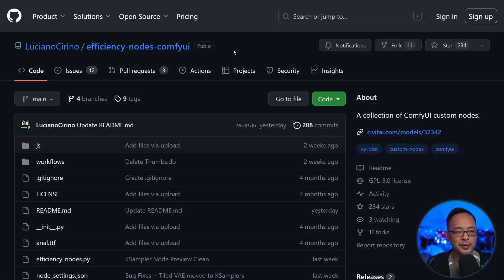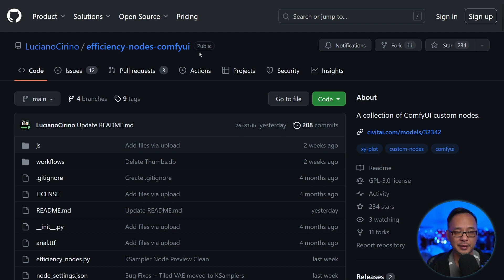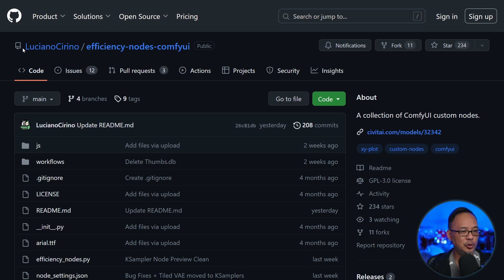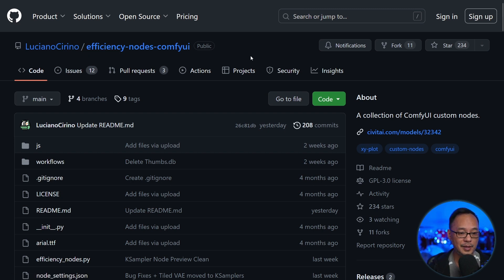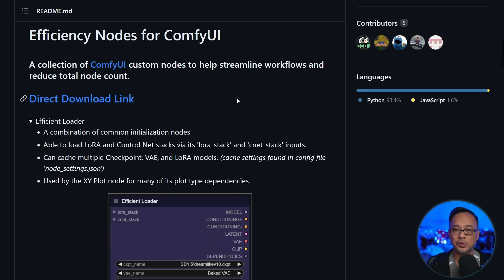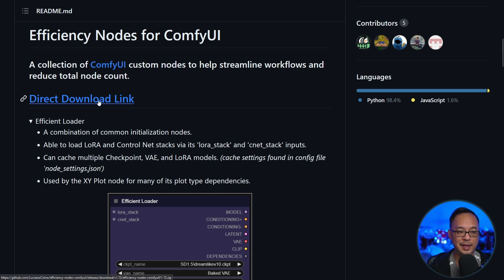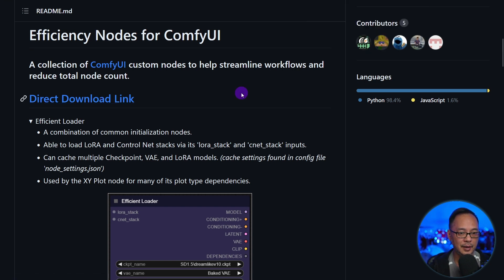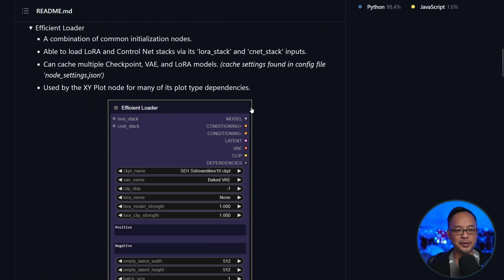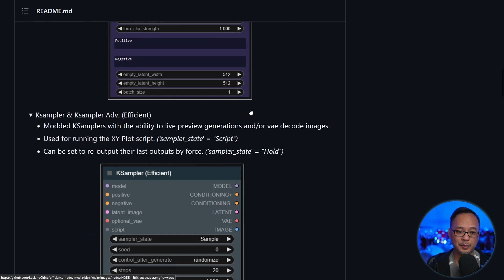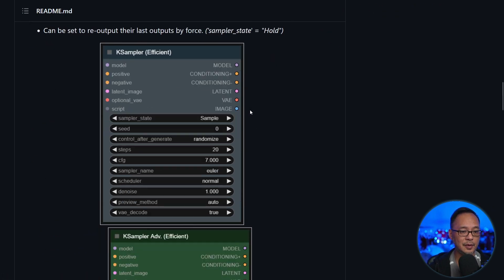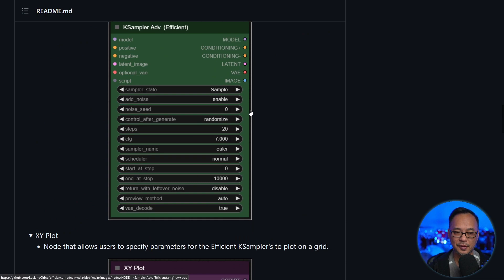Now, it's very easy to install. I'm going to leave the link in the description below. You want to make sure you find Luciano Serino. I hope I'm saying your name correctly. And it's called Efficiency Nodes Comfy UI. As we scroll down, you see there's a direct download link. Let's click on that. And it's going to download to your downloads folder. I encourage you to read through this because it gives you some information on what this is all about.